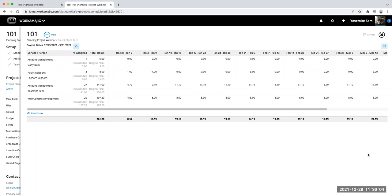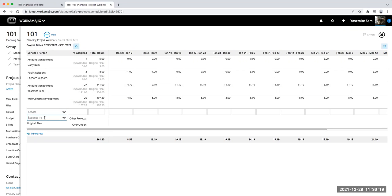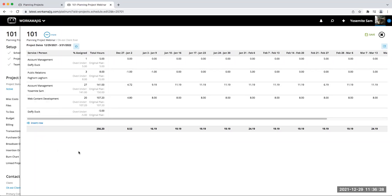Somebody asked: can you assign people without a service? You can. My test site has a default service set up for everyone, but you can remove it. Just note that assigning a person without a service won't feed into your estimate — if you're going to base an estimate off the allocation, you will need a service. But you can assign just a person and allocate them hours. We haven't restricted that.